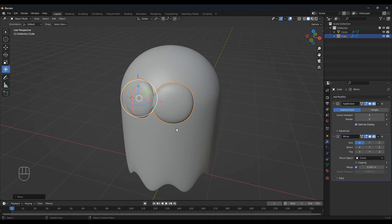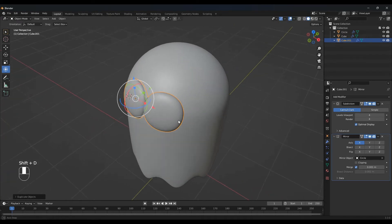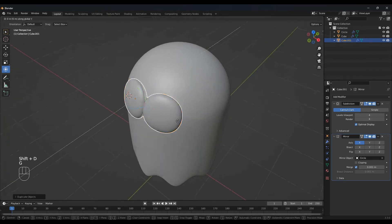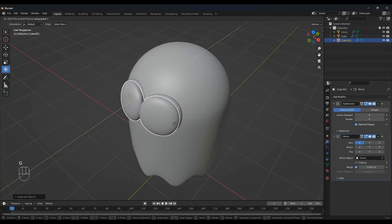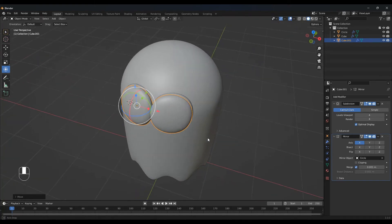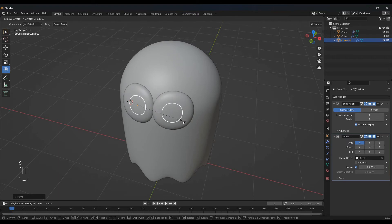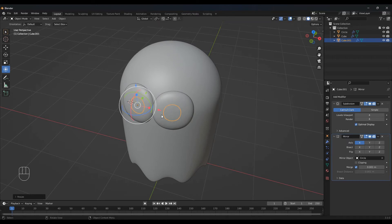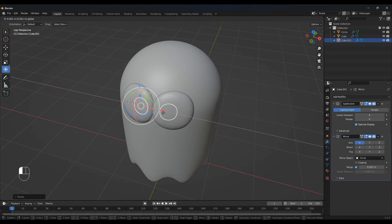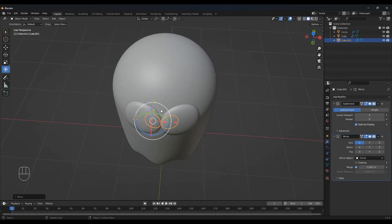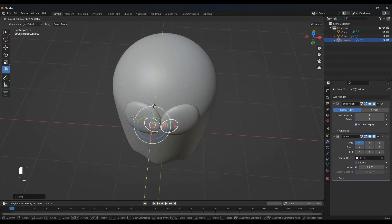Now let's duplicate this — so Shift D. And G and Y to move it on the y-axis. Scale this down. Again you can go as big or small as you want your eyes to be.